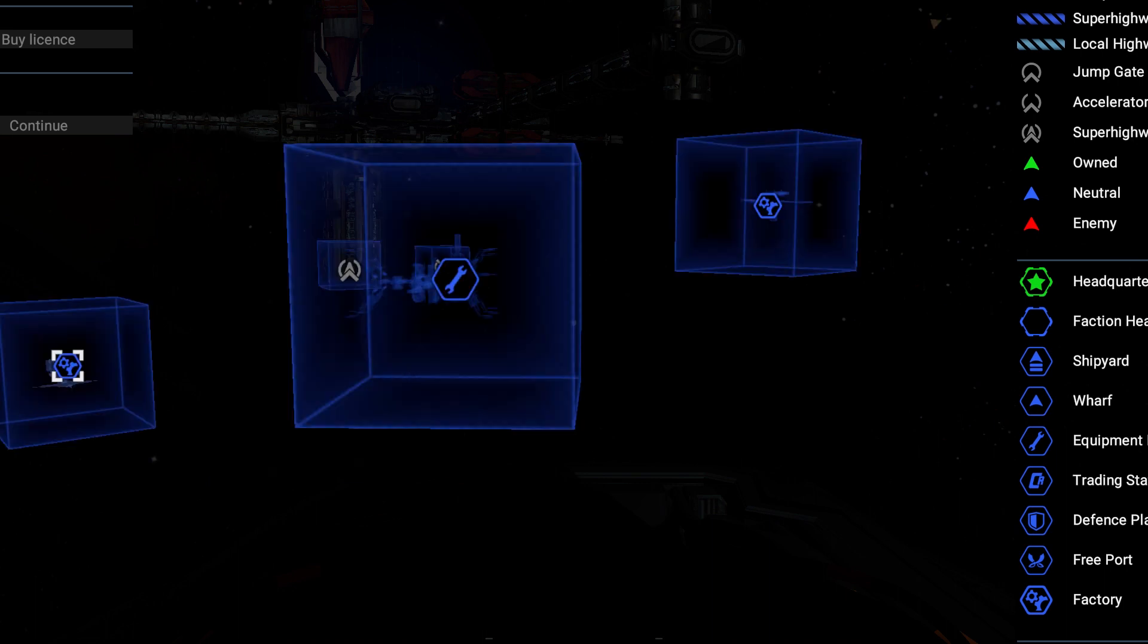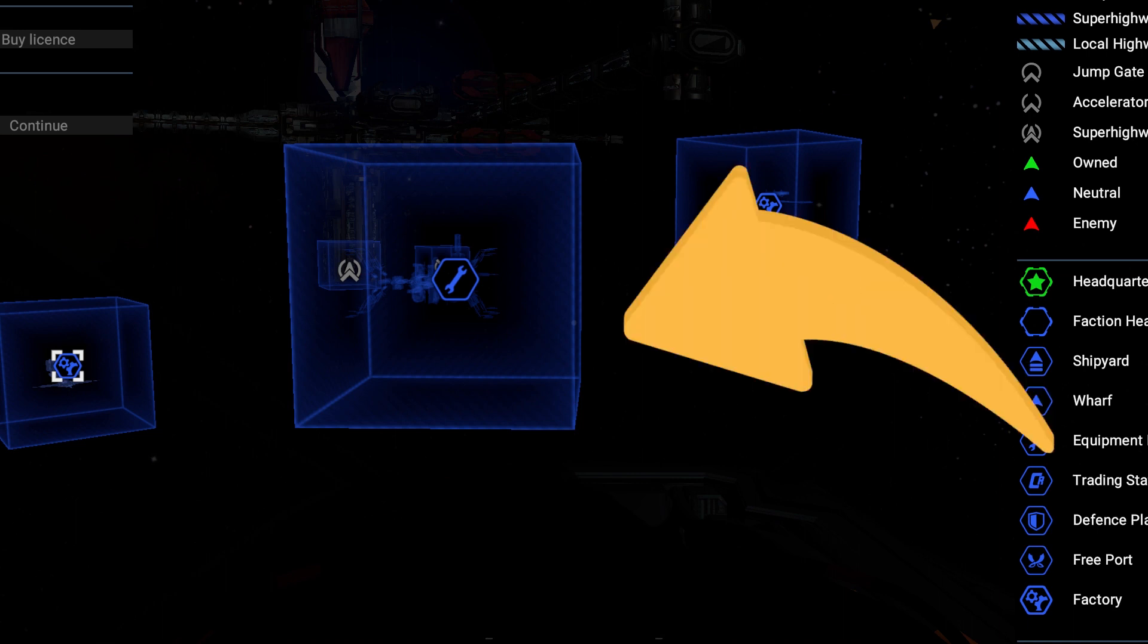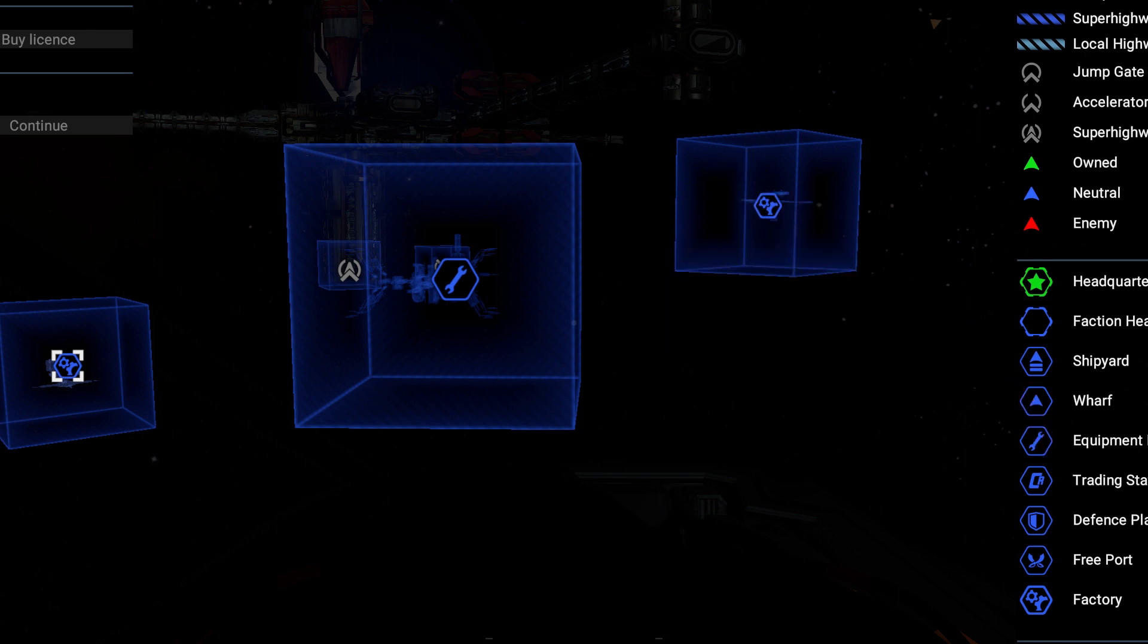You can also identify special stations like shipyards, wharfs, equipment docks, training stations, and defensive platforms by their size. Their blue boxes are always double the size of the other ones.